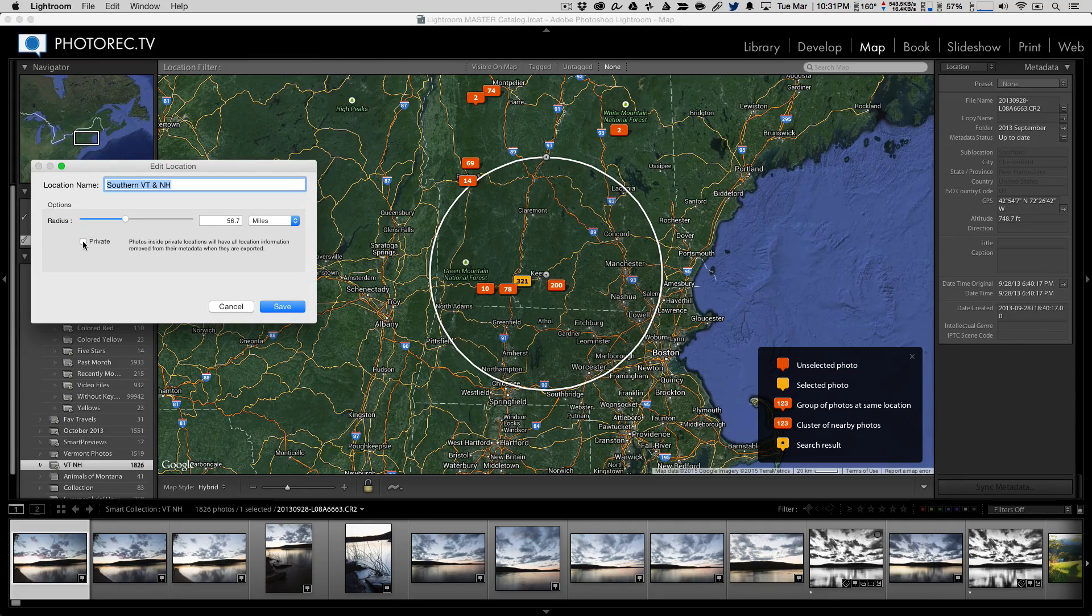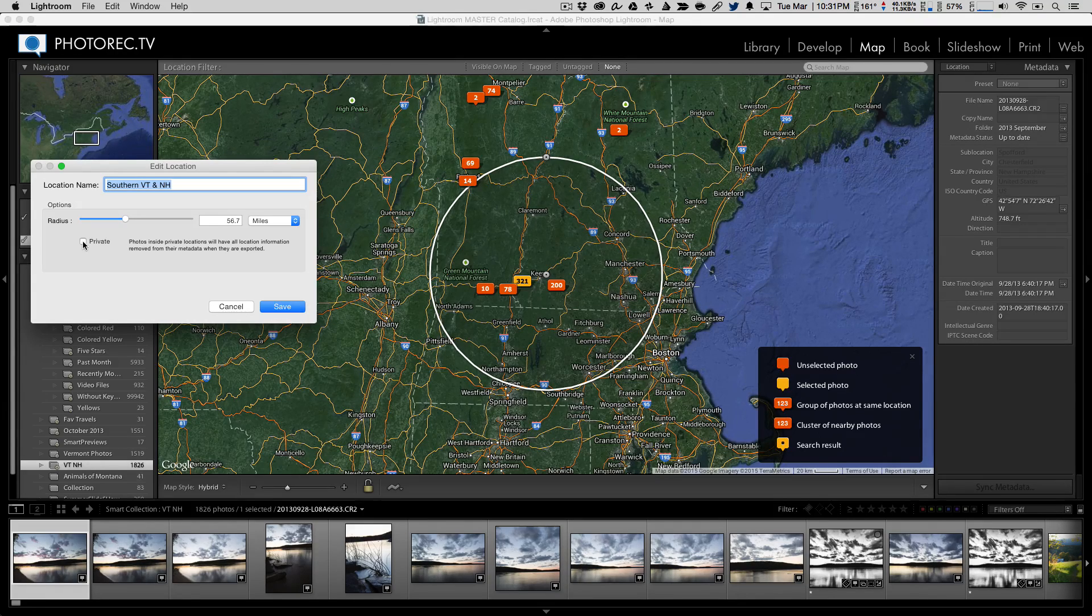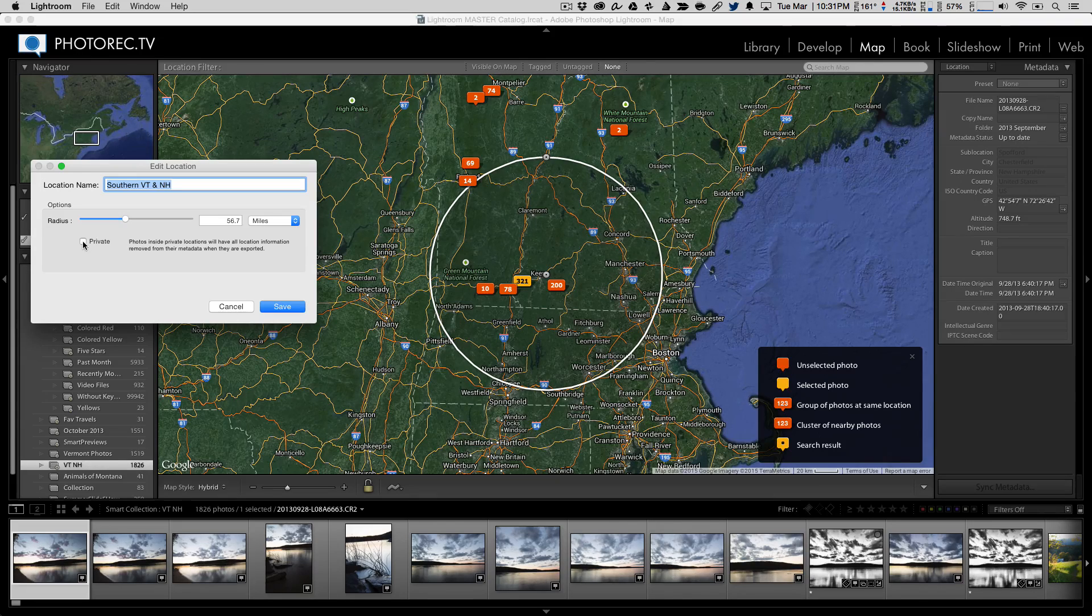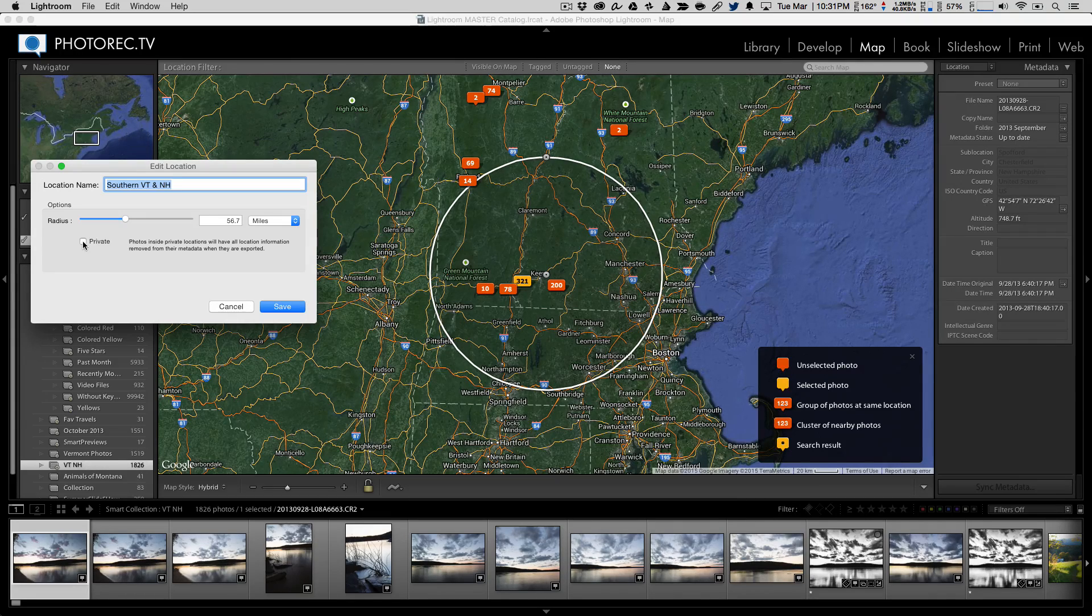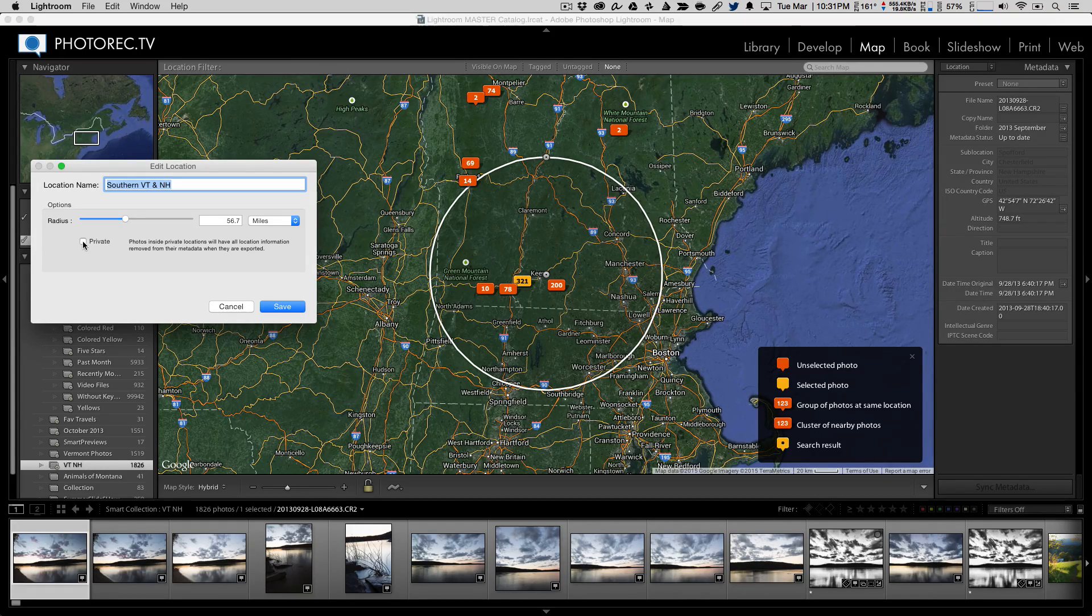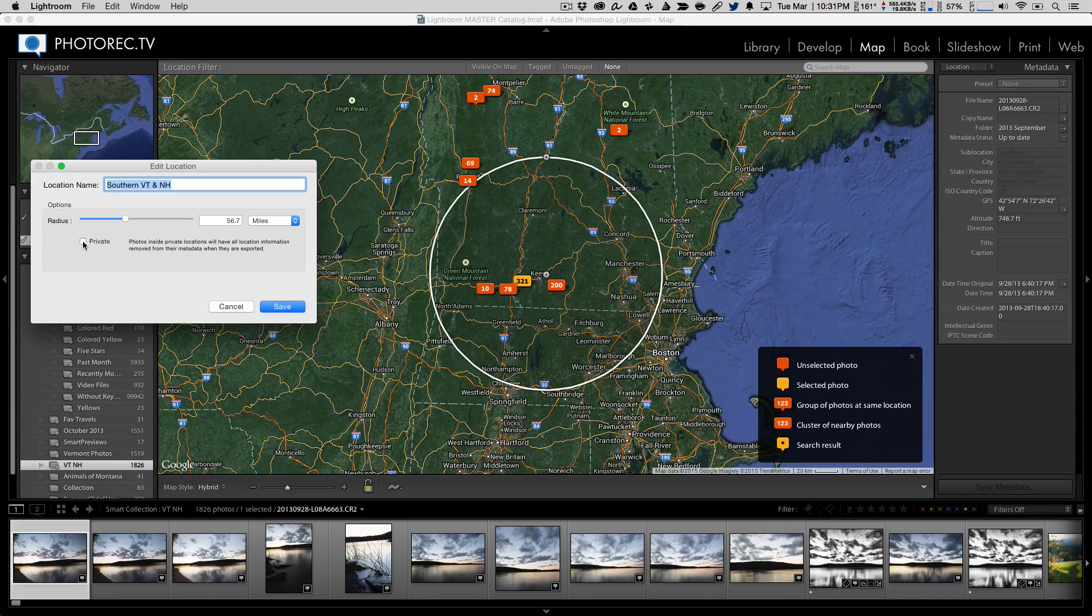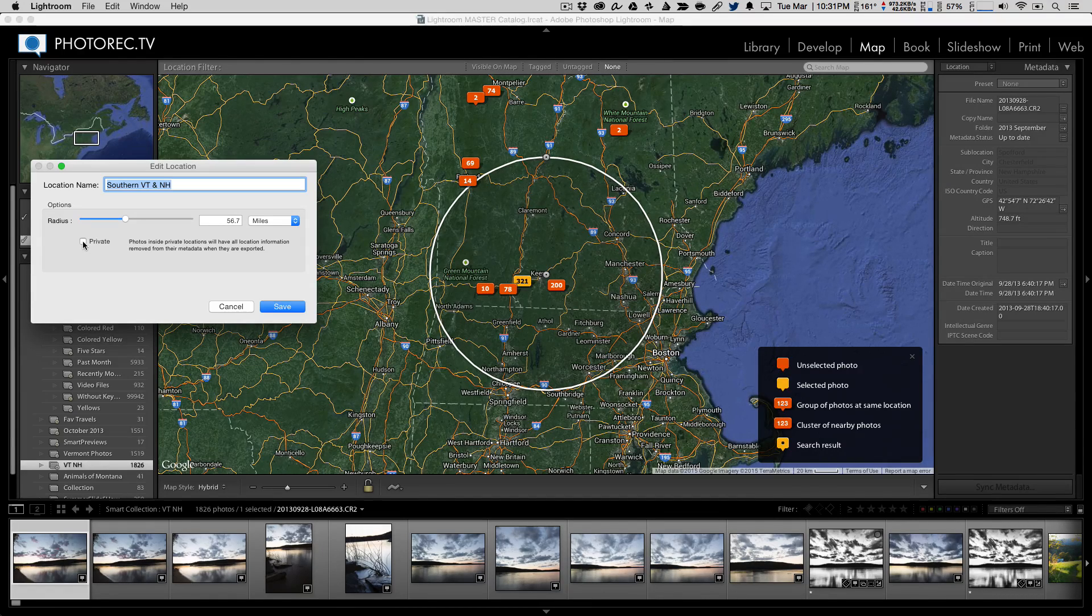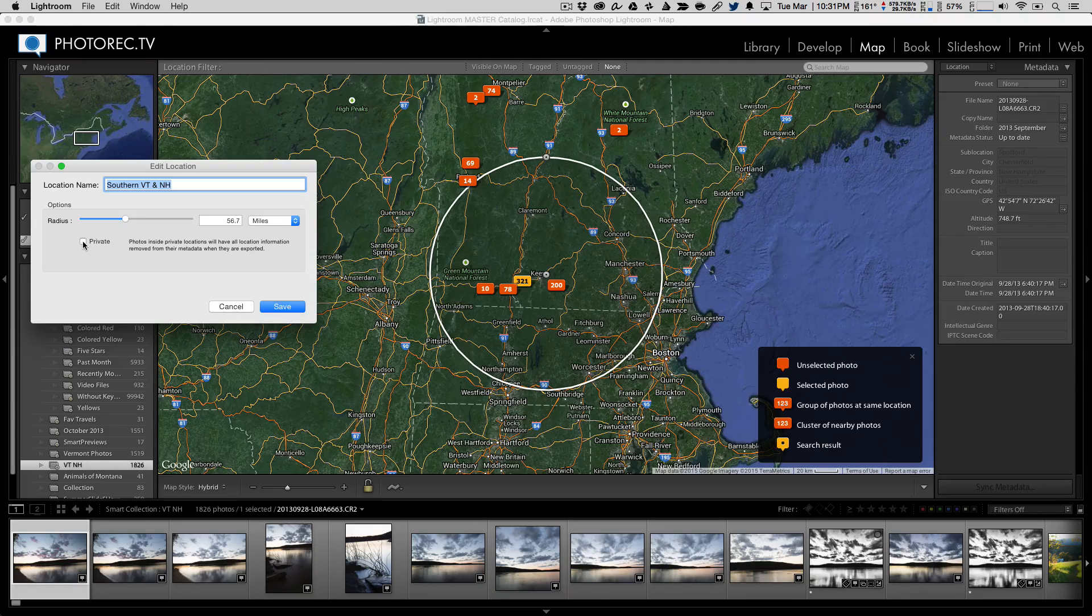So by making an area around your house, hovering over your house that is private, anytime you export those photos, and that's the only way to get photos out of Lightroom, it will strip the location metadata from them, thus saving you from showing everybody in the world exactly where your house is, if you feel like that's a terrible thing.